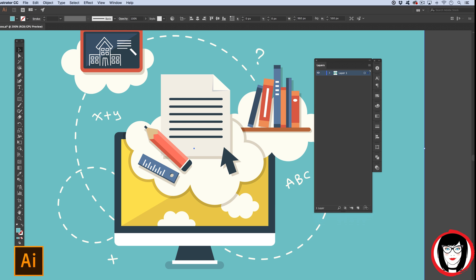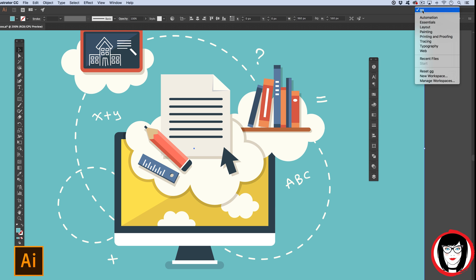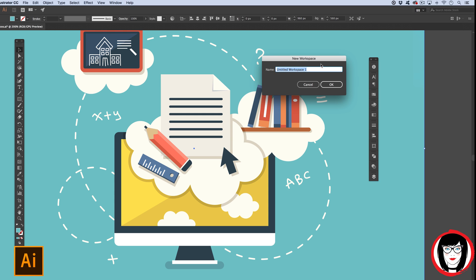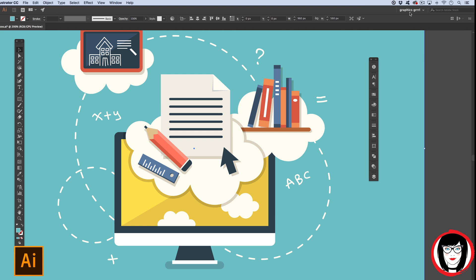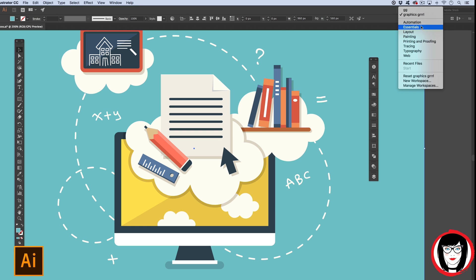Now that you're showing the panels and have them in the order that you'd like, you can save this workspace and come back to it time and time again. To save a custom workspace in Illustrator, you come to the Workspaces drop-down at the top and choose New Workspace. You'll have the new workspace dialog box where you can give it a name. When you click OK, your workspace name at the top will indicate what you've named it. You'll have your predefined workspaces as well as the one you've created.